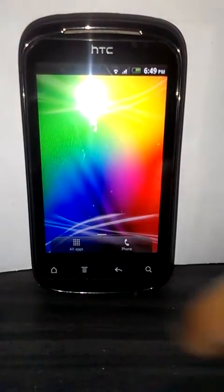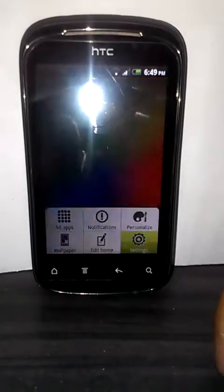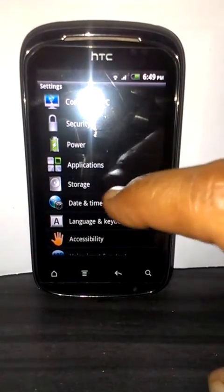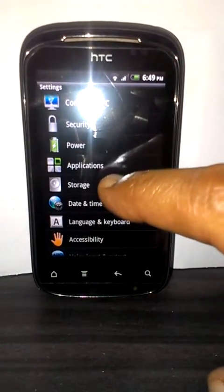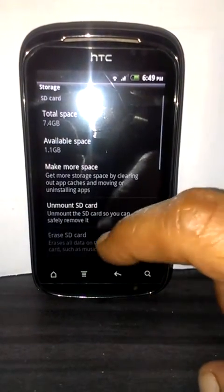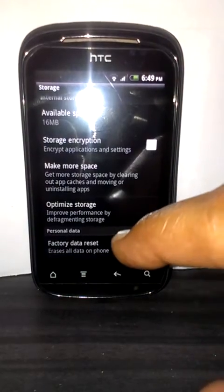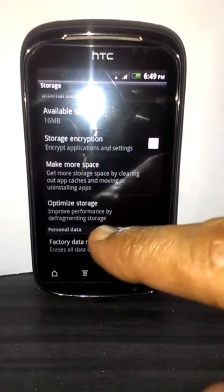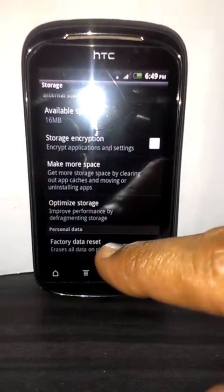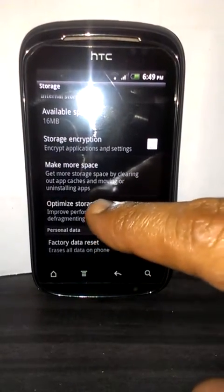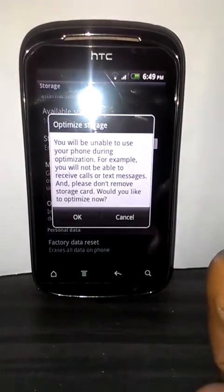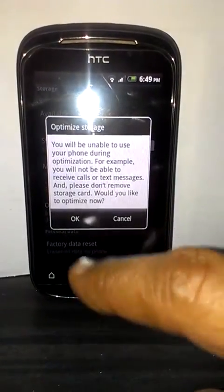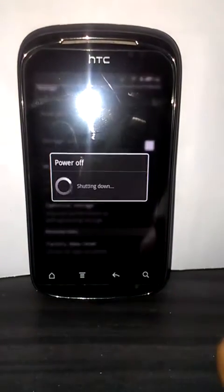You should go to your settings menu, open the storage, and click down to the second-to-last option, 'Optimize Storage'. You should click OK.